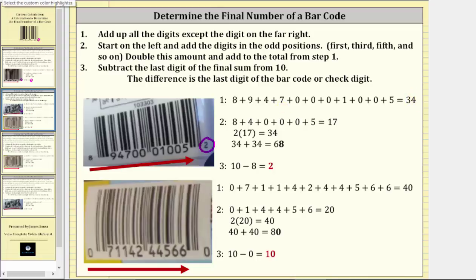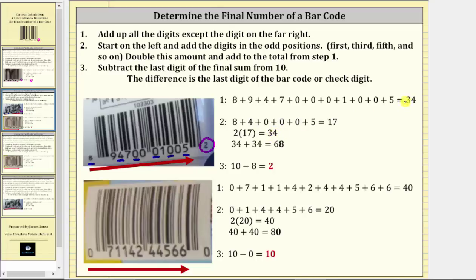In step two, we begin by adding the digits in the odd positions, which are the first, third, fifth, seventh, ninth, and eleventh positions, which gives us 8 plus 4 plus 0 plus 0 plus 0 plus 5, which is shown here. Notice the sum is 17. Then we double this amount, which is two times 17, which equals 34. And then we add 34 to the sum from step one, which gives us 34 plus 34, which equals 68.